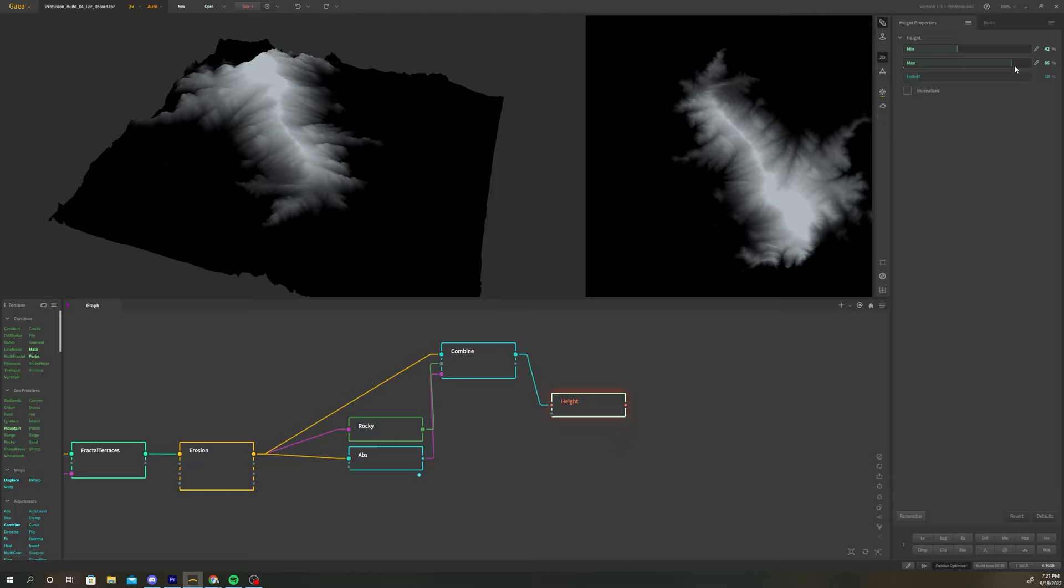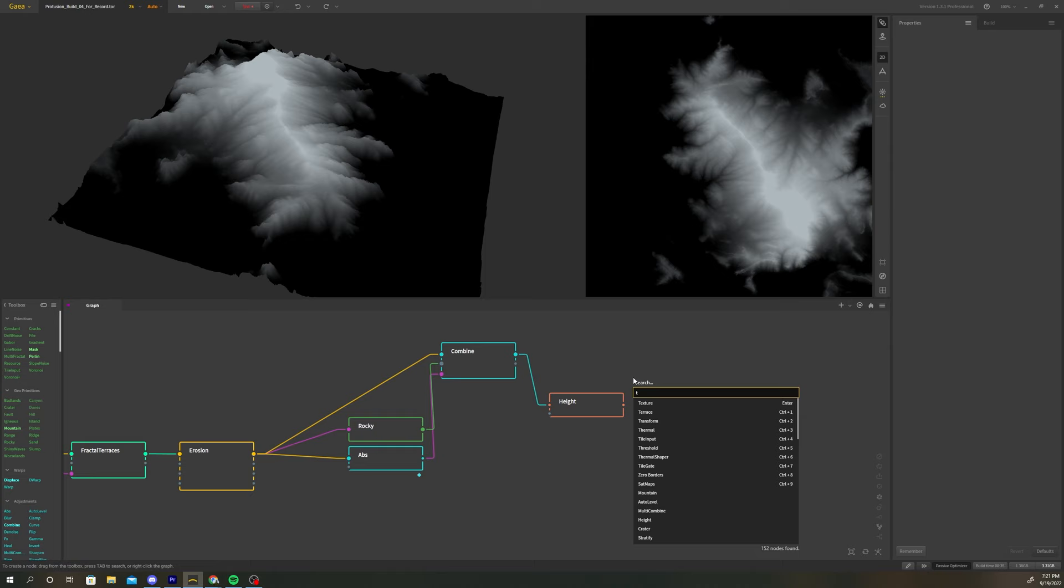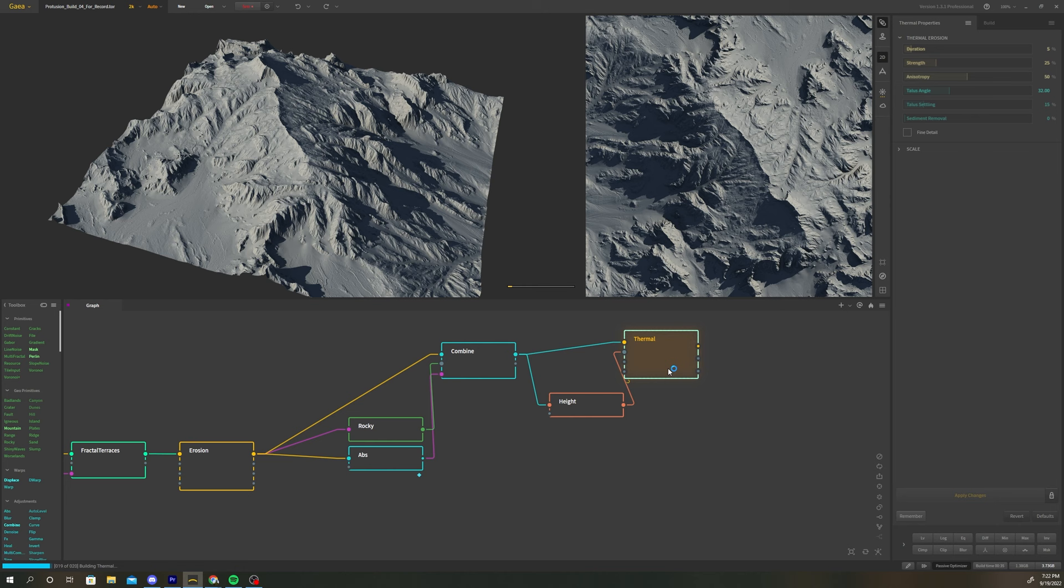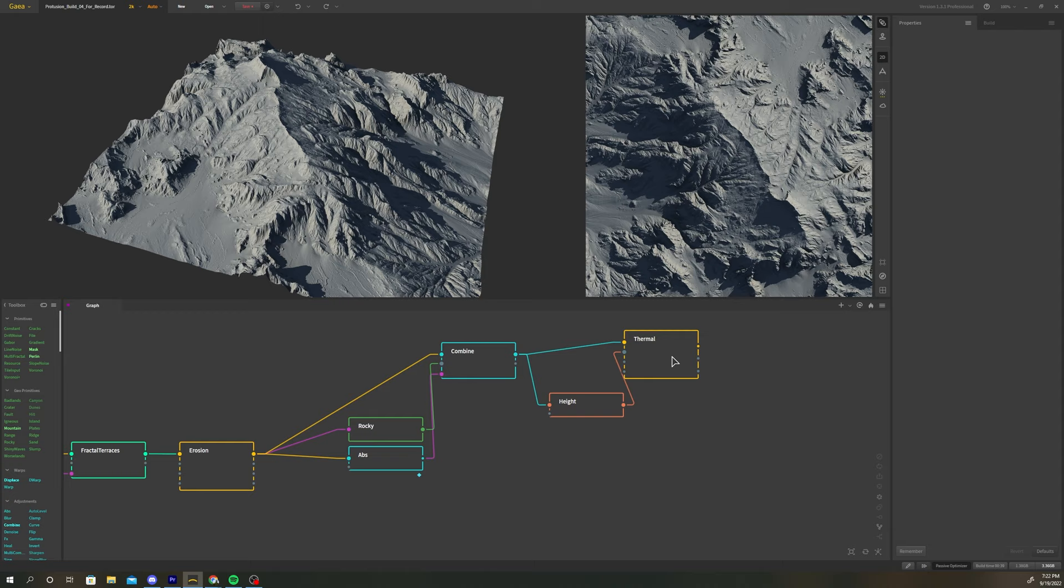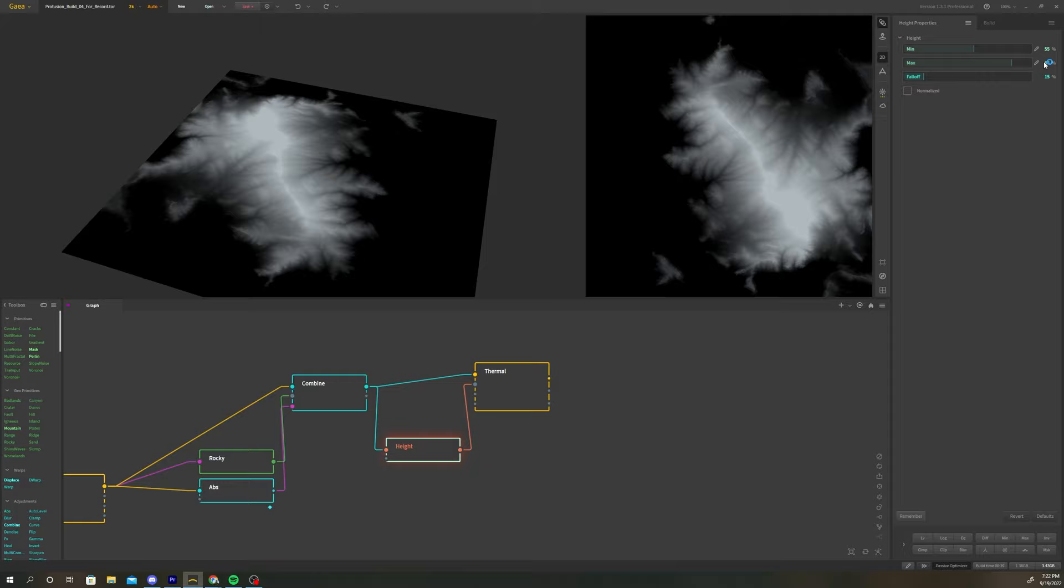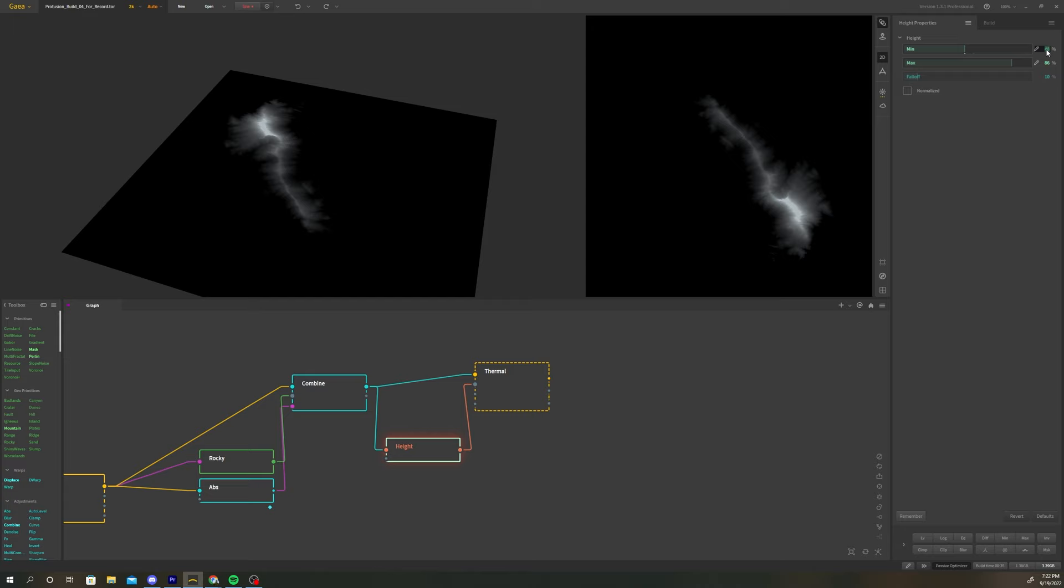Create a thermal erosion node and connect the combine node to it. Pipe the height node into the area mask input of the thermal node. Now we've eroded away a little bit of our rocky details. The goal is to get as natural of a look as possible. I think we're eroding away a little too much of the detail from the terrain so let's go back to the height map and tighten that map up a little bit more constraining it mainly to the peaks.